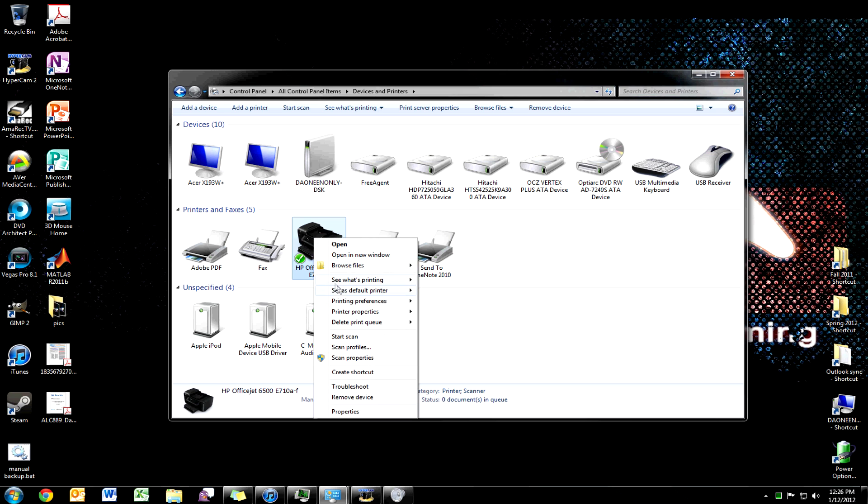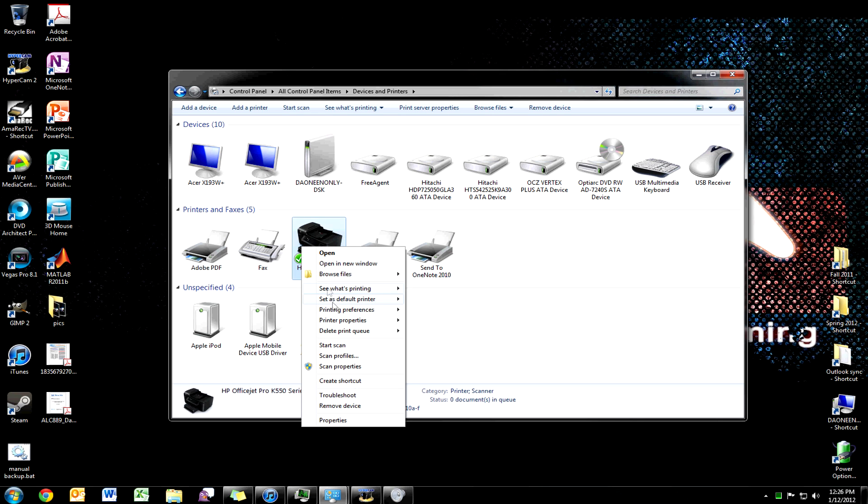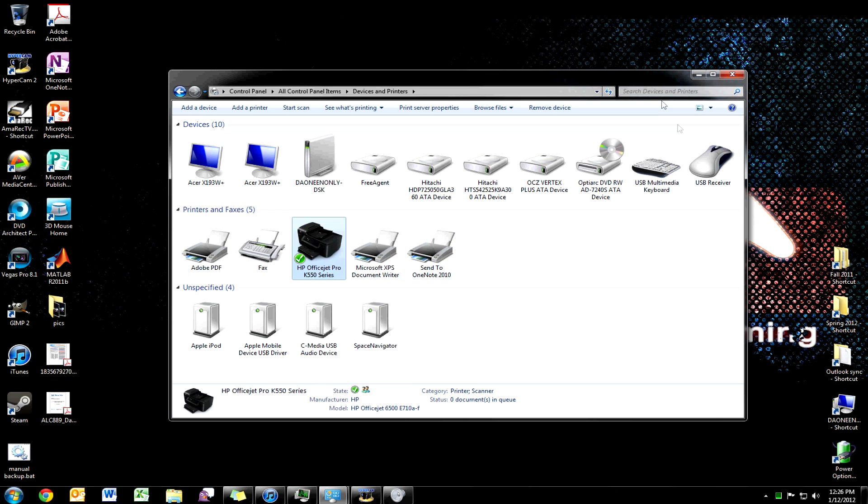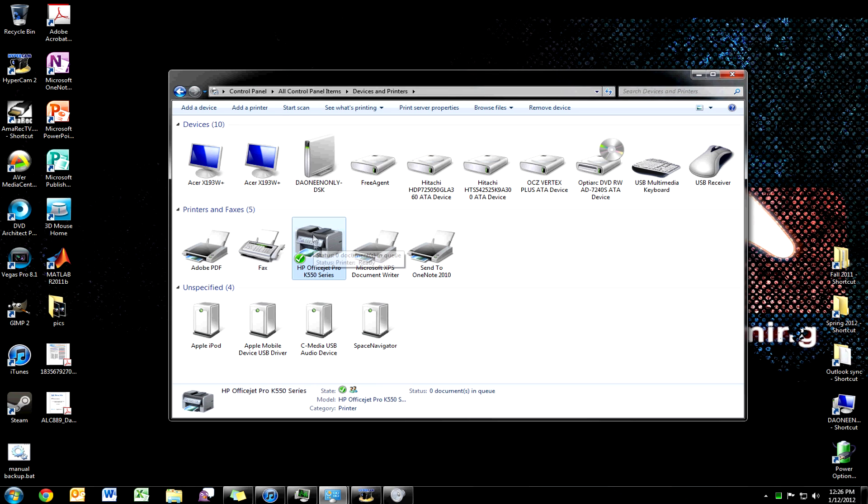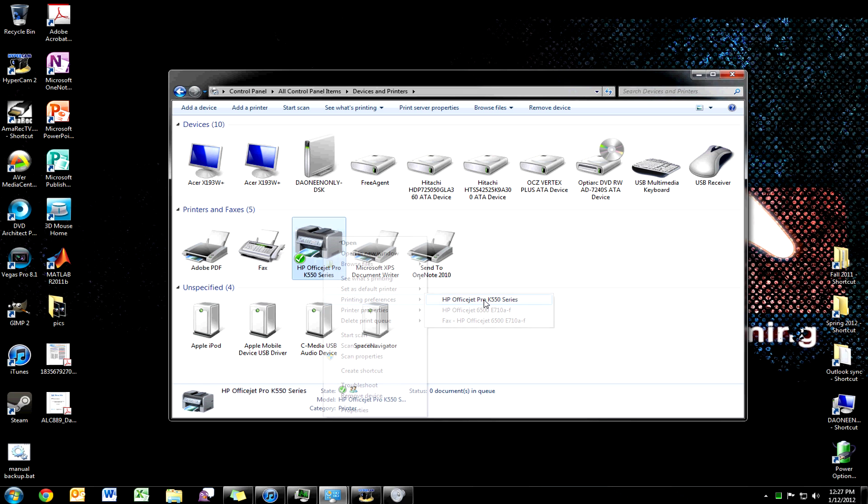And to make it the default printer, just go ahead and set as default printer. Right-click, of course, set as default and click it. If you refresh the page, you'll no longer see that pretty icon.